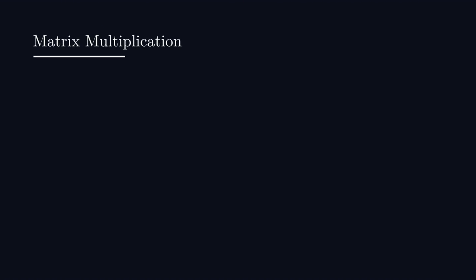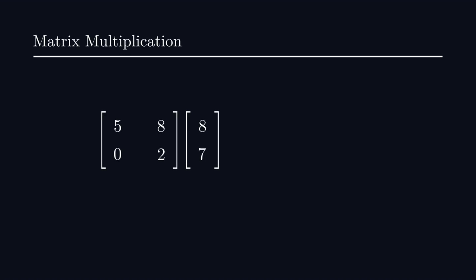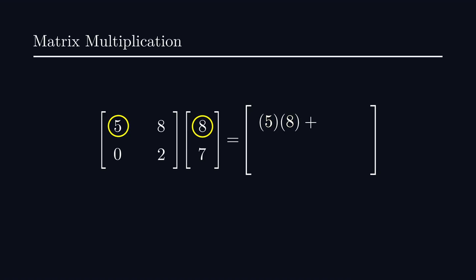But one operation that's of particular importance to us is matrix multiplication. Now, a matrix is nothing more than a table of numbers. When we multiply a matrix by a vector, the idea is that we multiply the rows of our first matrix by the columns of our second matrix element-wise.